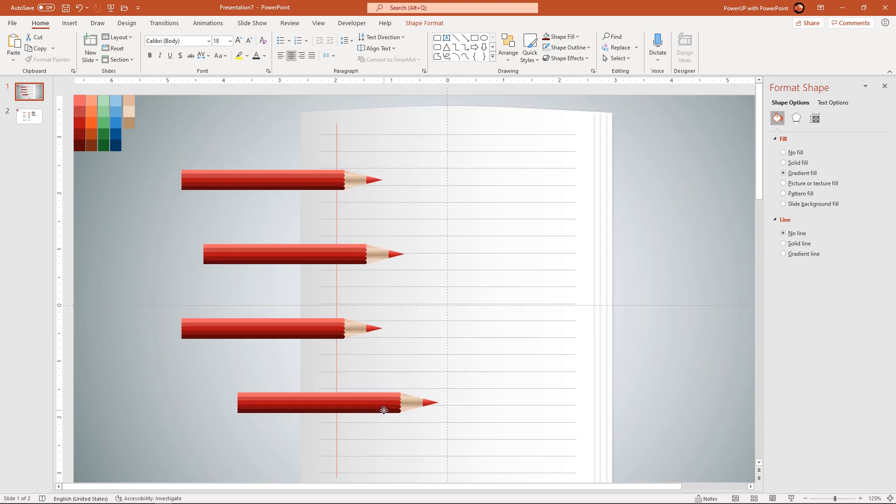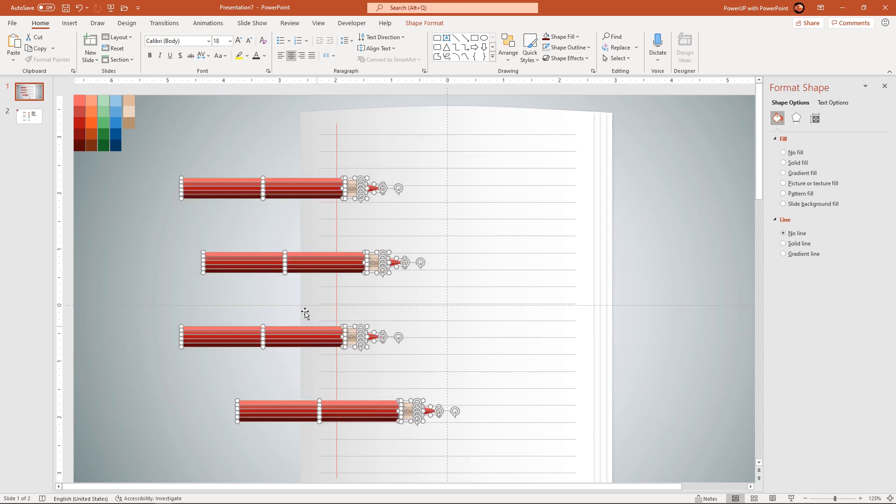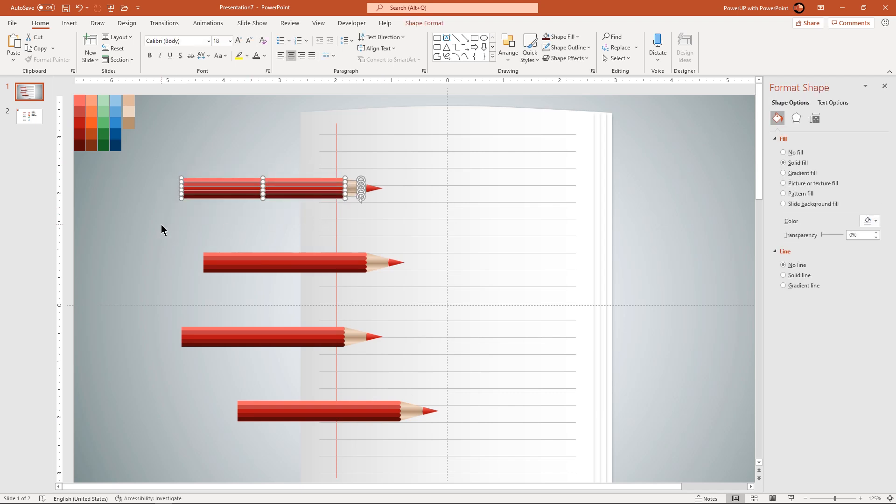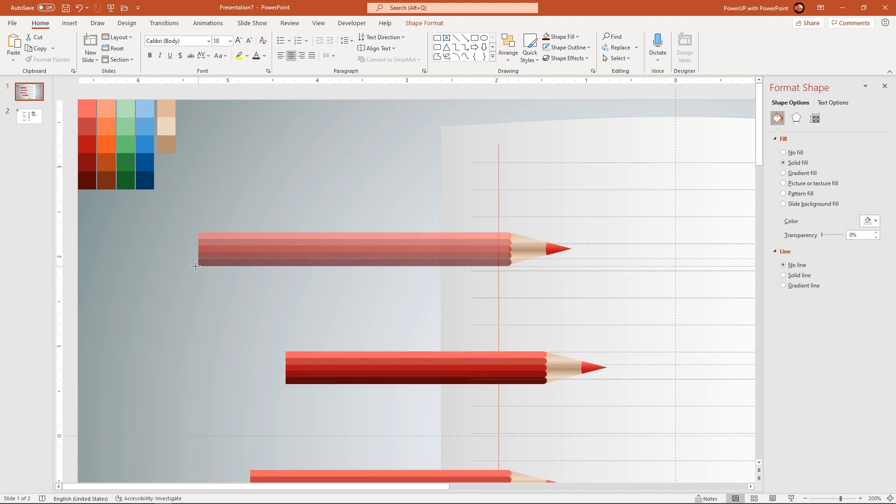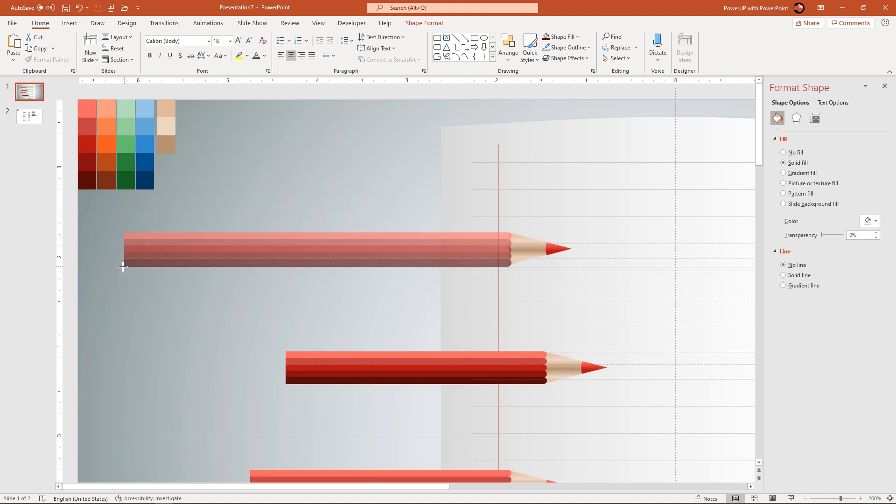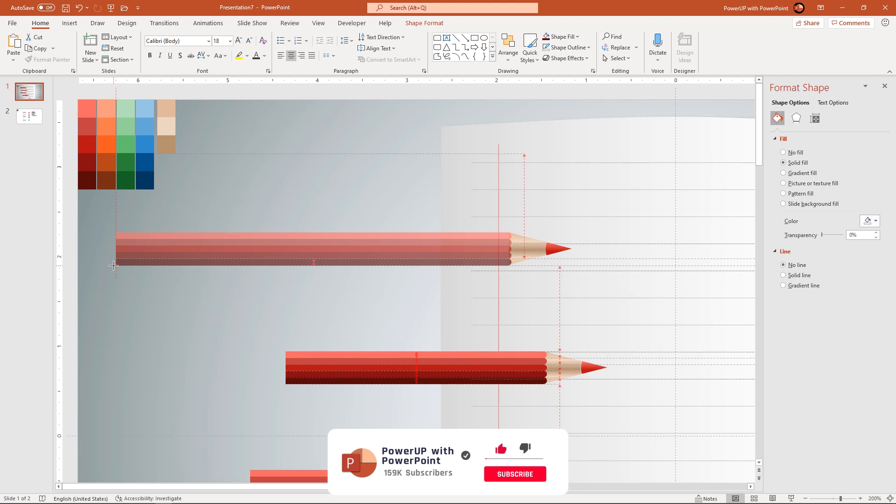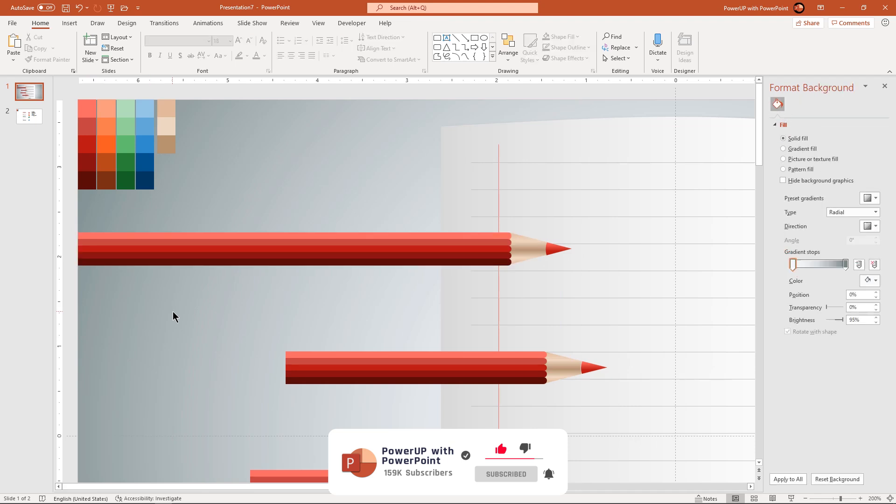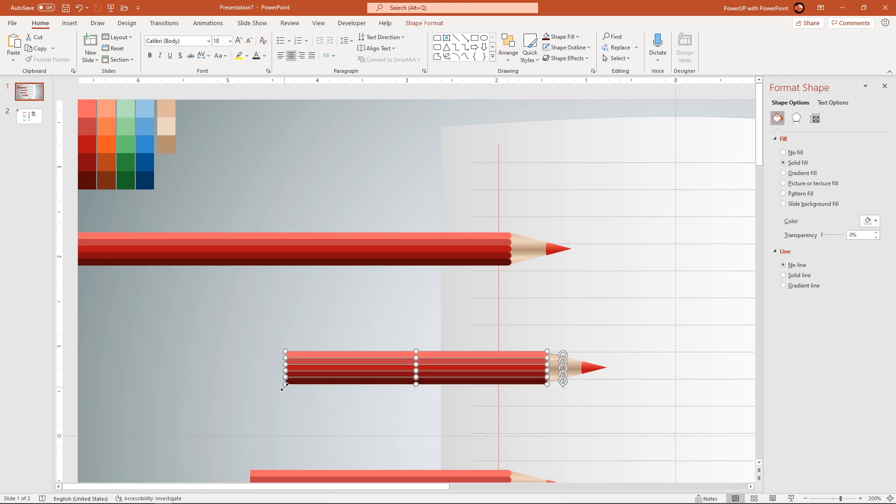The next steps are very important and it may require some practice. Drag and select all the rectangle shapes and extend them until the end of the slide without altering their shapes. Similarly do it for all the pencil designs.